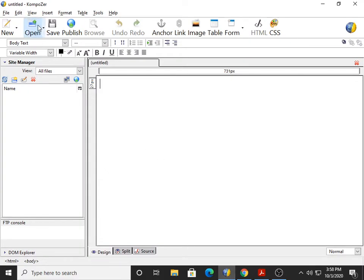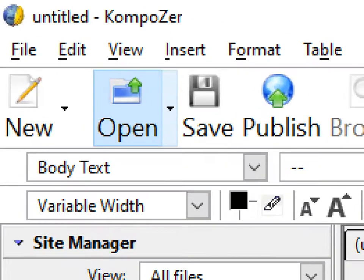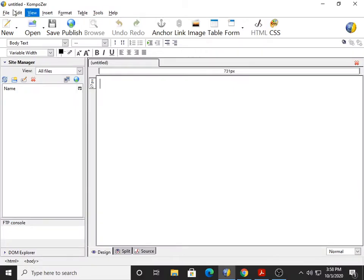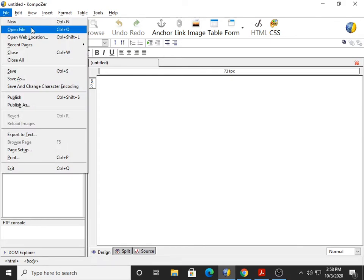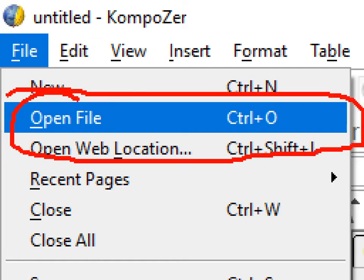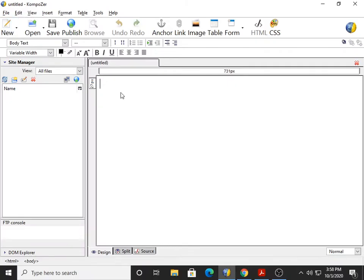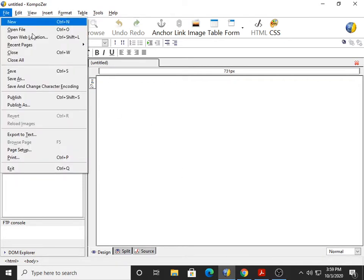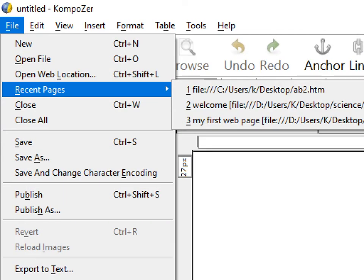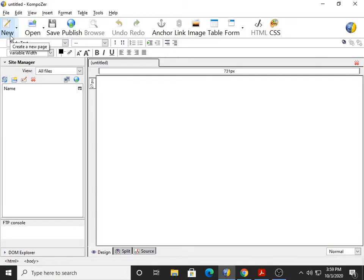This is Composer software, and this is your Open icon — you can see it here. One more way: File and Open File. This is also possible. And one more: File, Recent Pages. So these are the ways you can open an existing file.